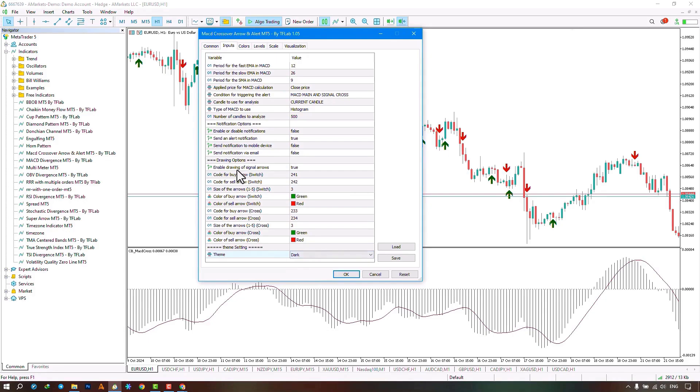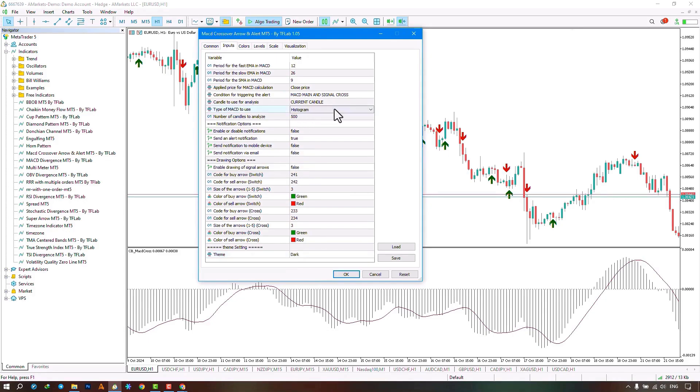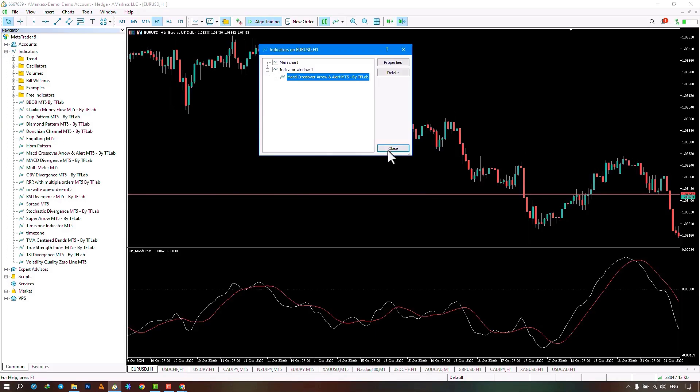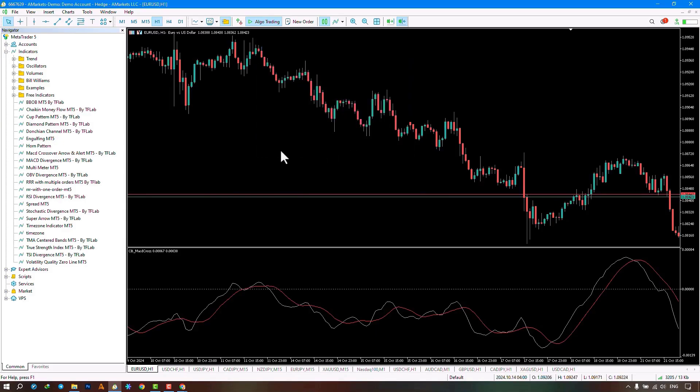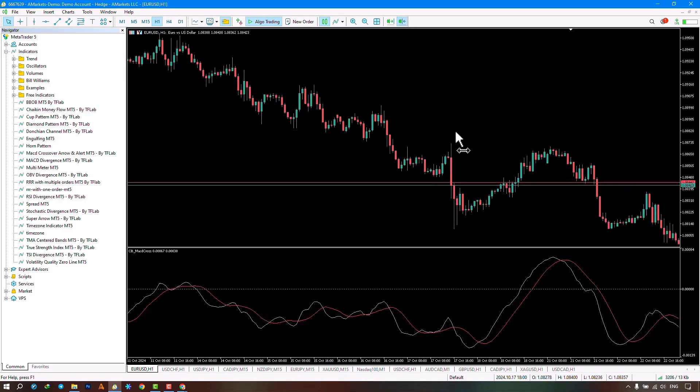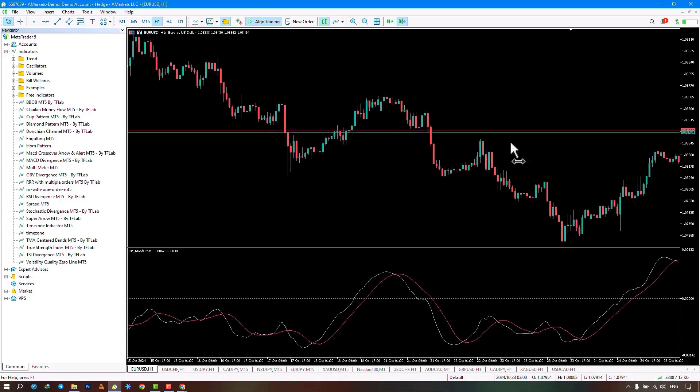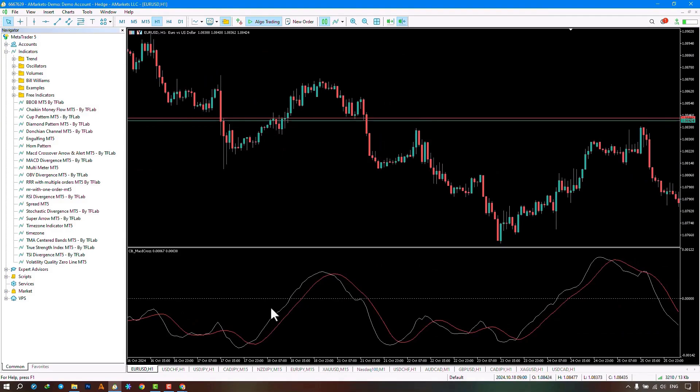Here, I will select the dark template, check the signals, and set the MACD histogram to linear mode. And after that, I click on confirm. Well, here my template has turned dark, and the MACD histogram has changed to linear mode.